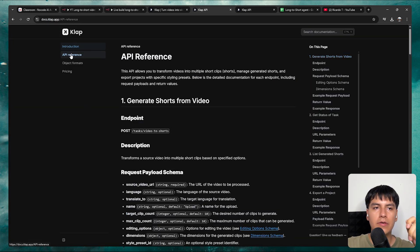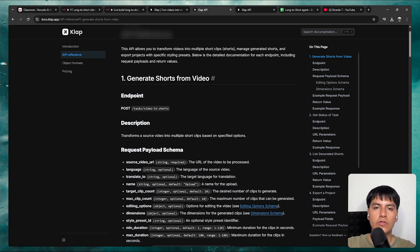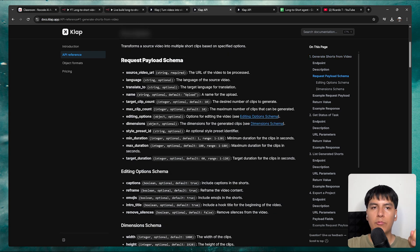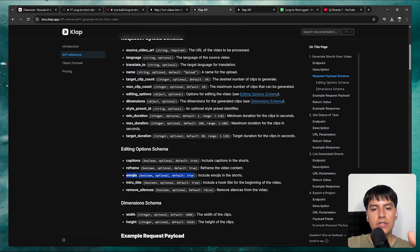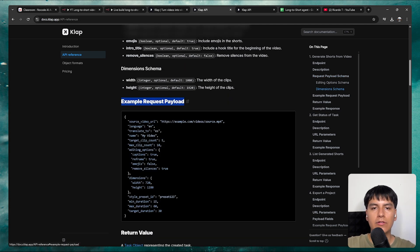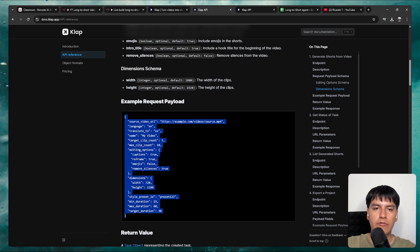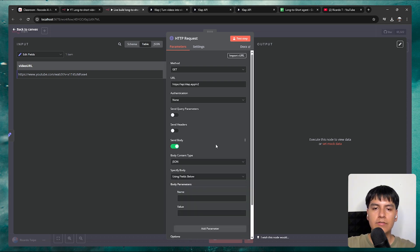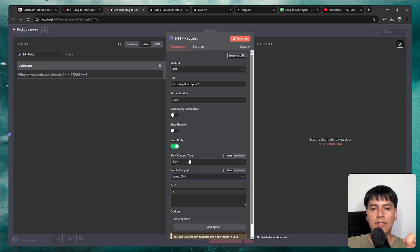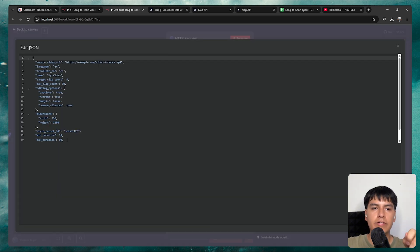In the generate shorts from video step, it tells us the endpoint and all available options — we can translate the video, select the maximum number of clips, set a target duration, enable or disable emojis, and more. It also shows an example request payload. Copy all of that and paste it into N8N. Enable send body, set specify body to JSON, and paste the JSON in. You can see all the properties we discussed.